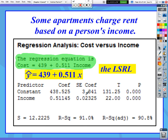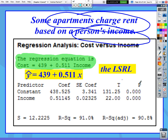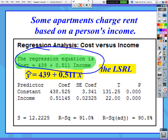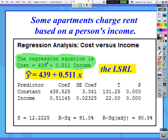The context of this problem is that some apartments charge rent based on a person's income. So let's call the person's income the explanatory variable and we're using it to try to predict how much rent would be for that particular person. In this specific instance what they have written is basically the LSRL. We would also put a little hat on the cost to say that this represents the predicted cost based on the actual income value. So they gave us the regression line and we know what the y-intercept and the slope are.